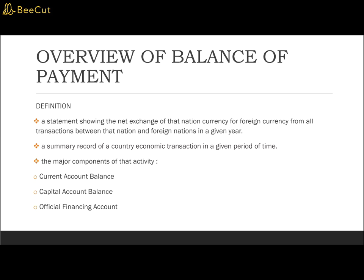To have a deeper understanding of the balance of payment, let us take a look into the BOP structure in Malaysia. The major components of BOP include the current account balance, the capital account balance, and the official financing account — also called the official reserve account.